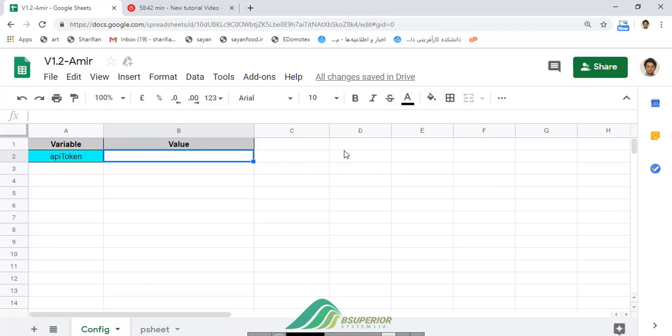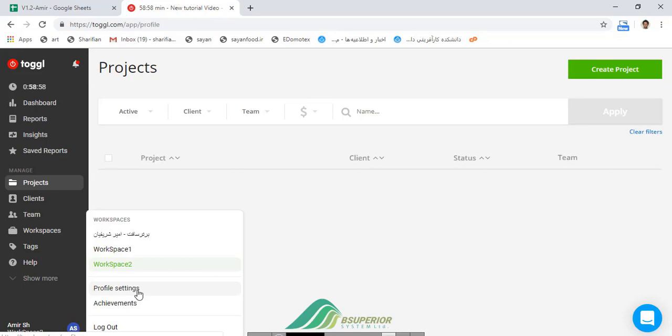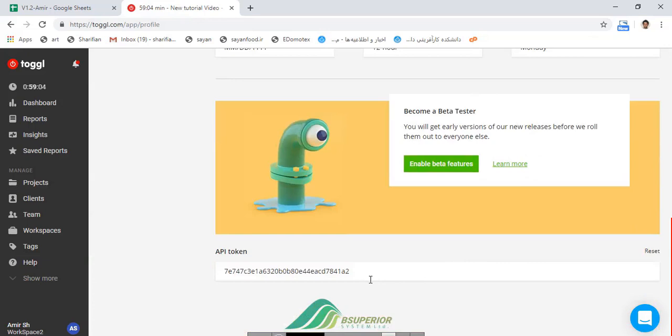prepared a Google Spreadsheet file that contains two sheets. In the first sheet, you should put your API token. To figure out your API token, go to your profile settings on toggl.com, and your API token is at the bottom of the page.